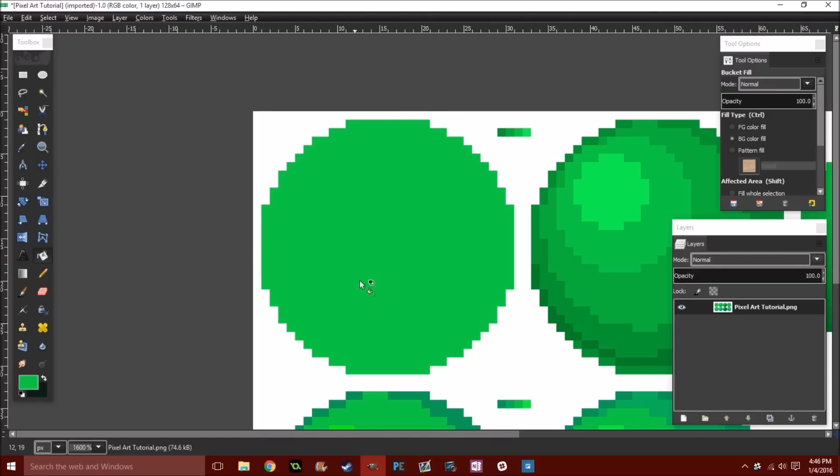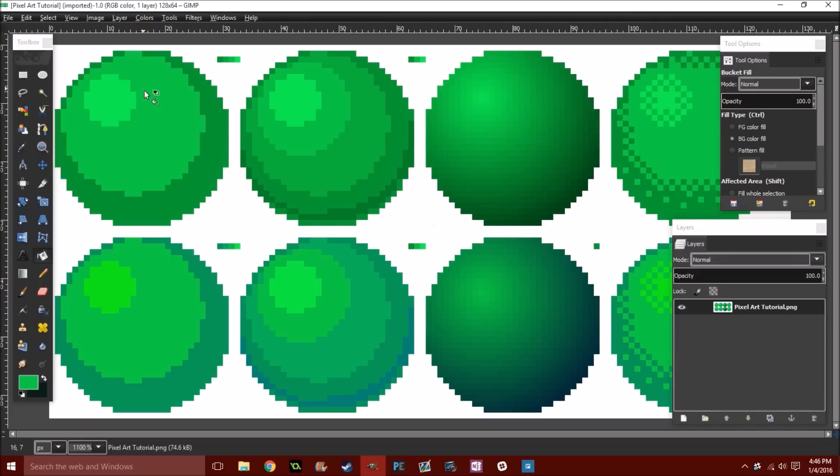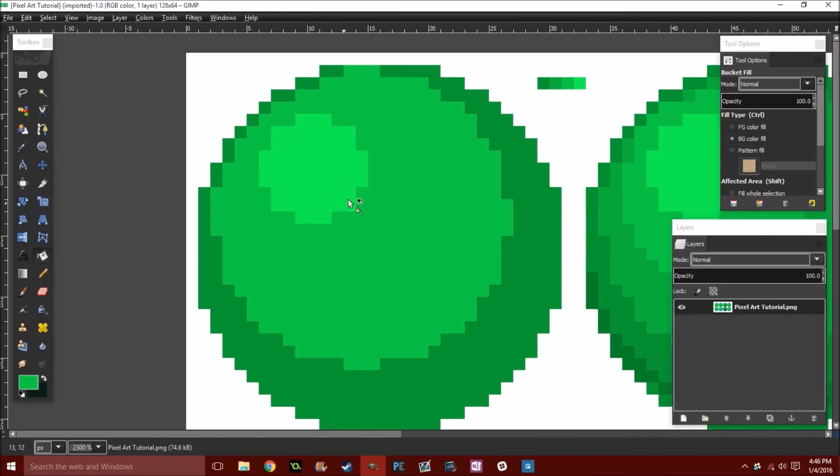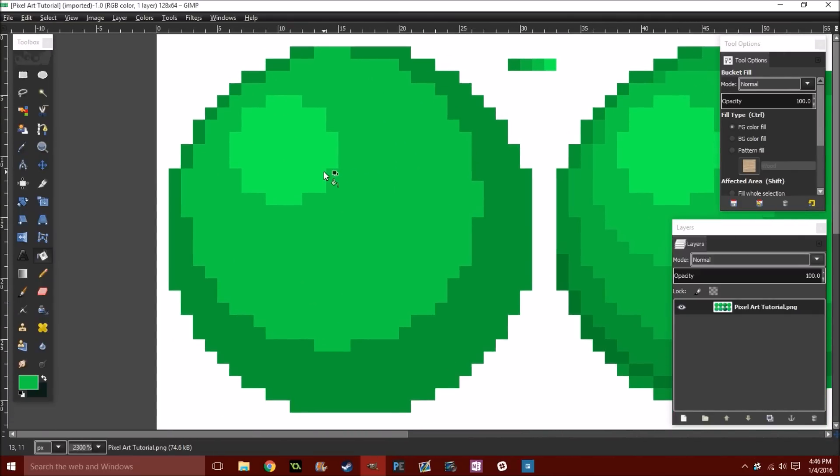But once we add shadows to it, even if it's just a single shadow, it looks more like a sphere. If we add a highlight to it, now it looks more like a sphere. Essentially, the whole point is just to define the shape with as little shades as possible.